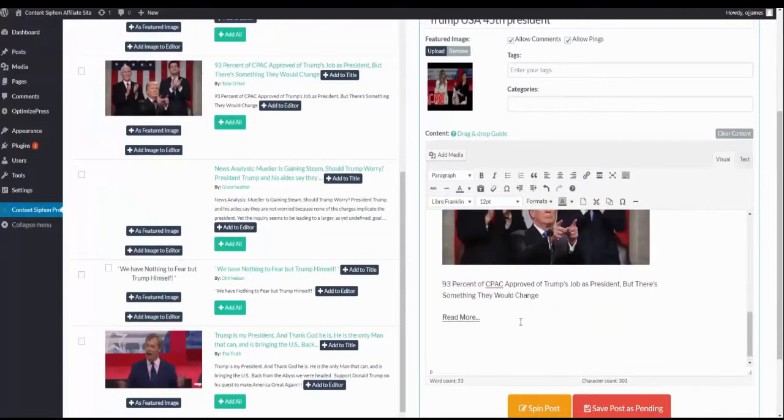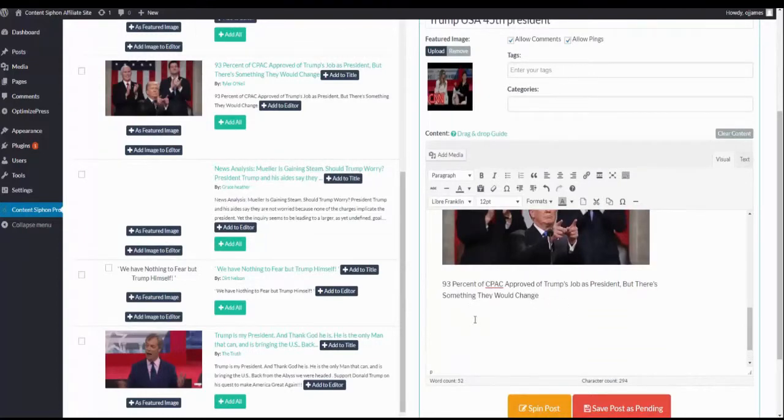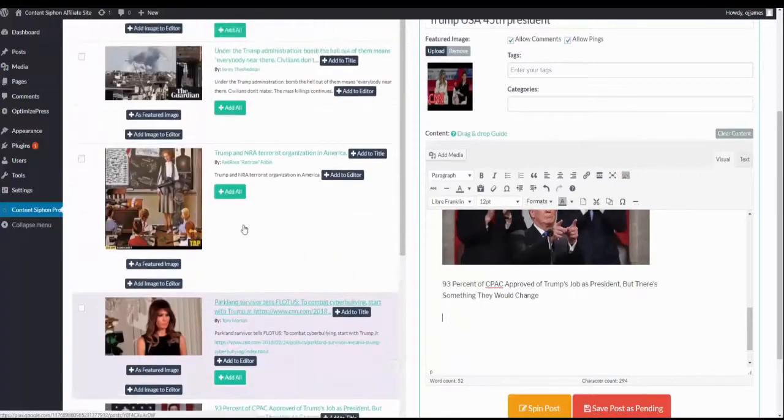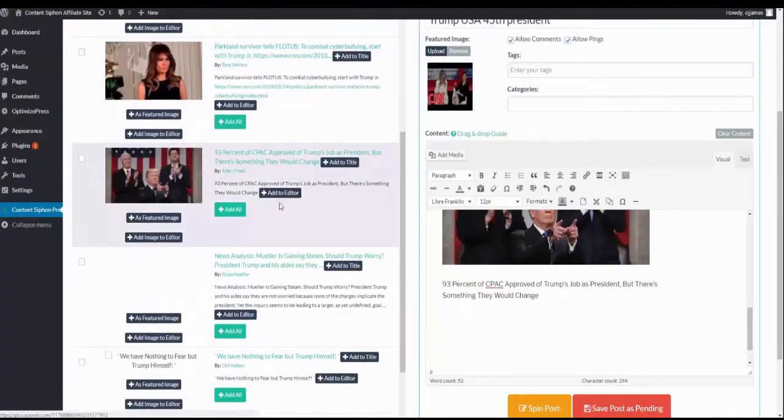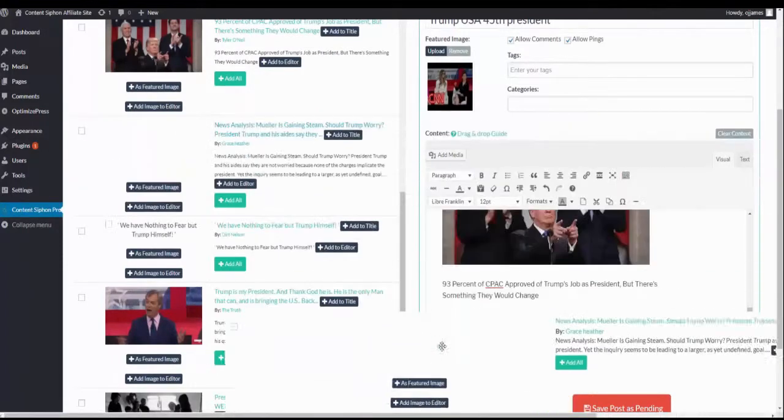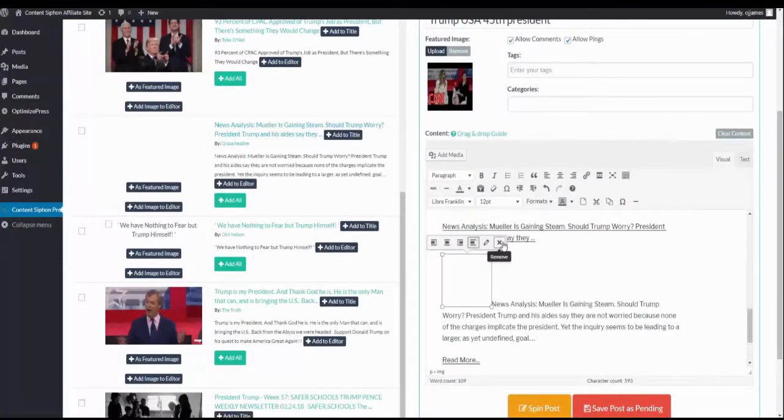If we wanted to add this image of Donald Trump, we could do that as well. We can go through and add this content, if we wanted, by simply dragging and dropping it here.